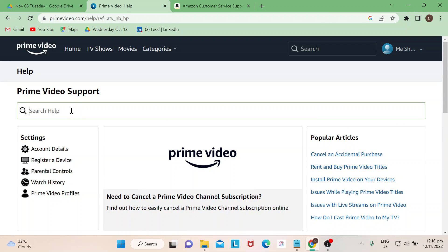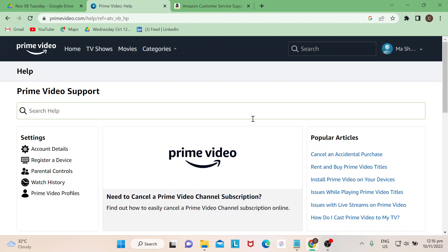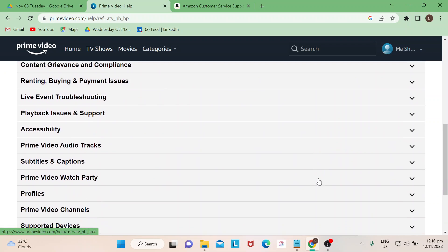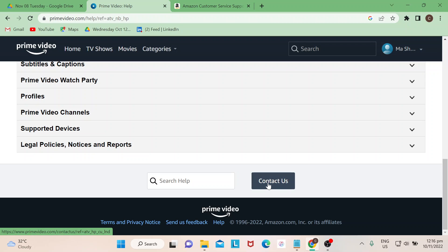Use the search bar for whatever help is needed to manage your account. So say now we wanted to contact customer service, just click on Contact Us.